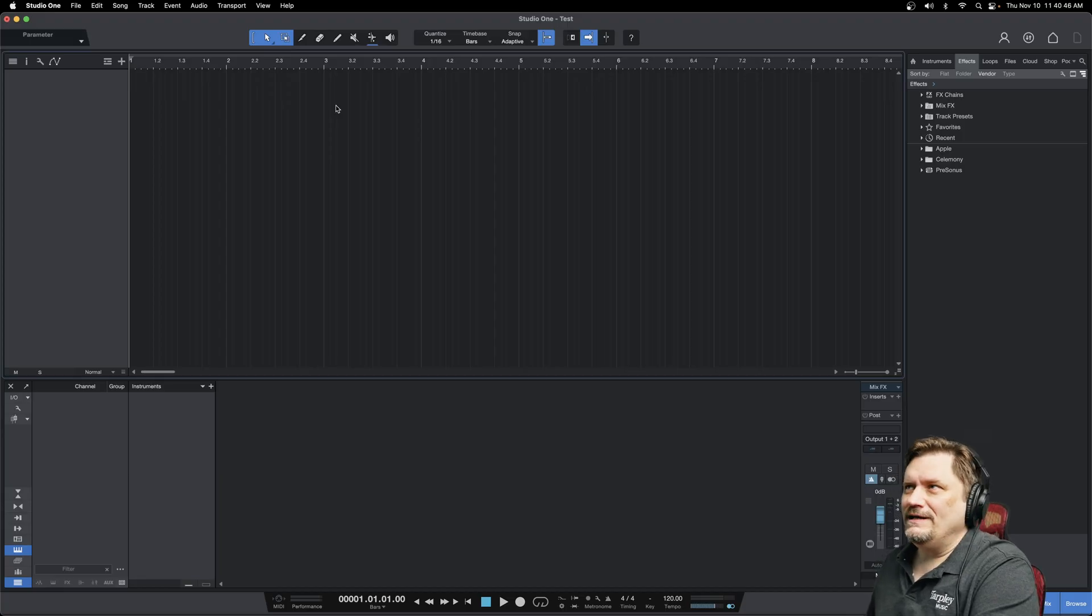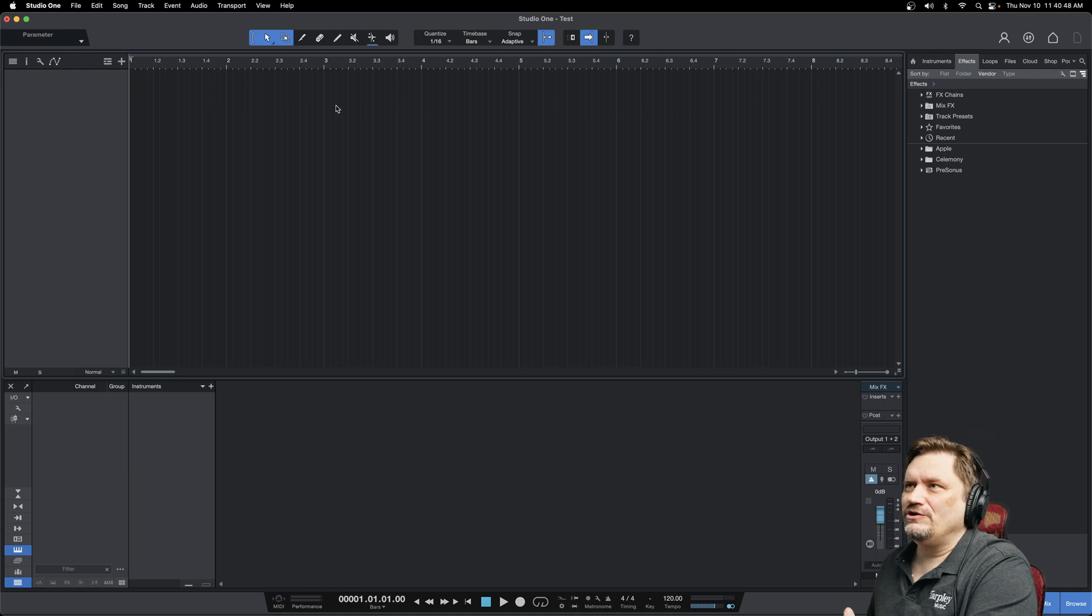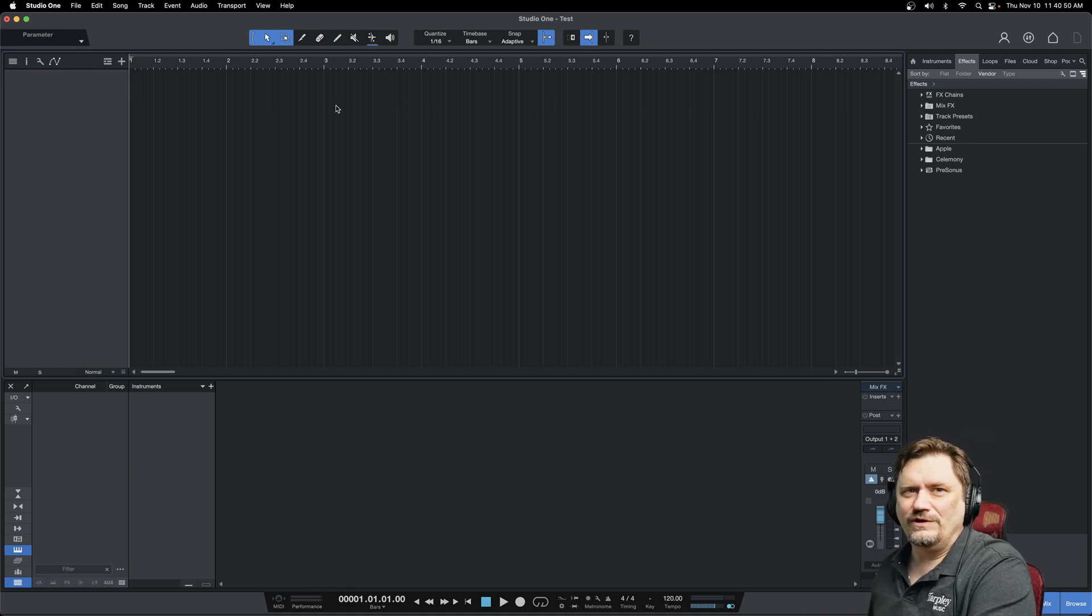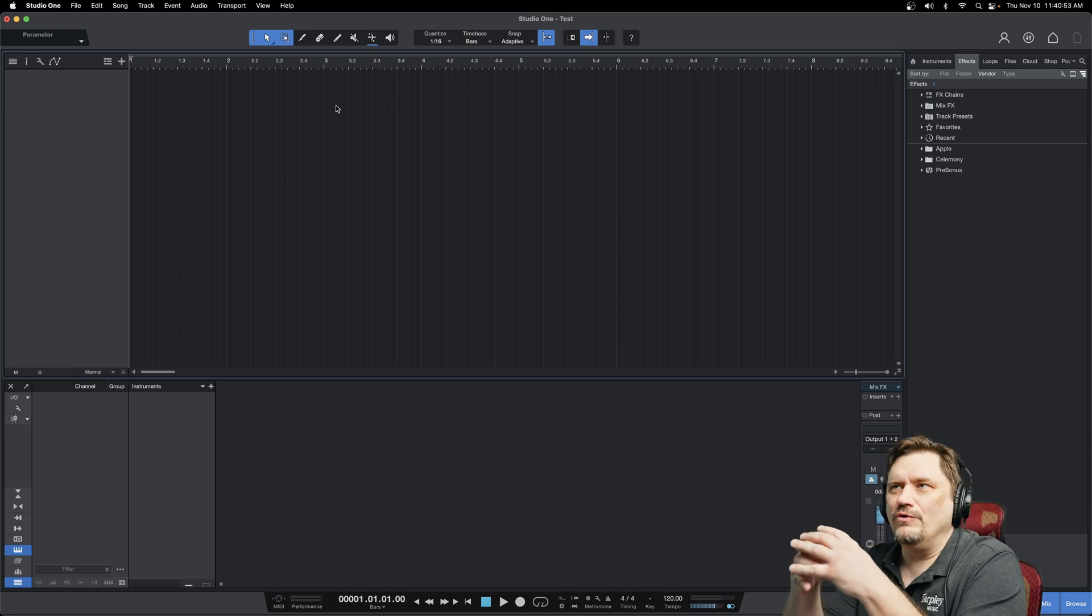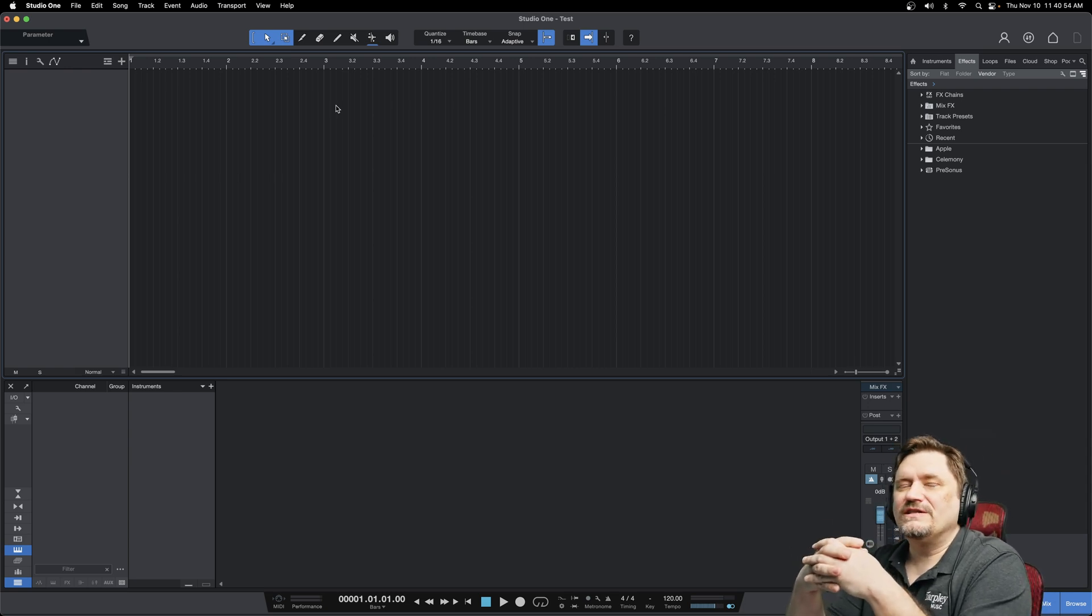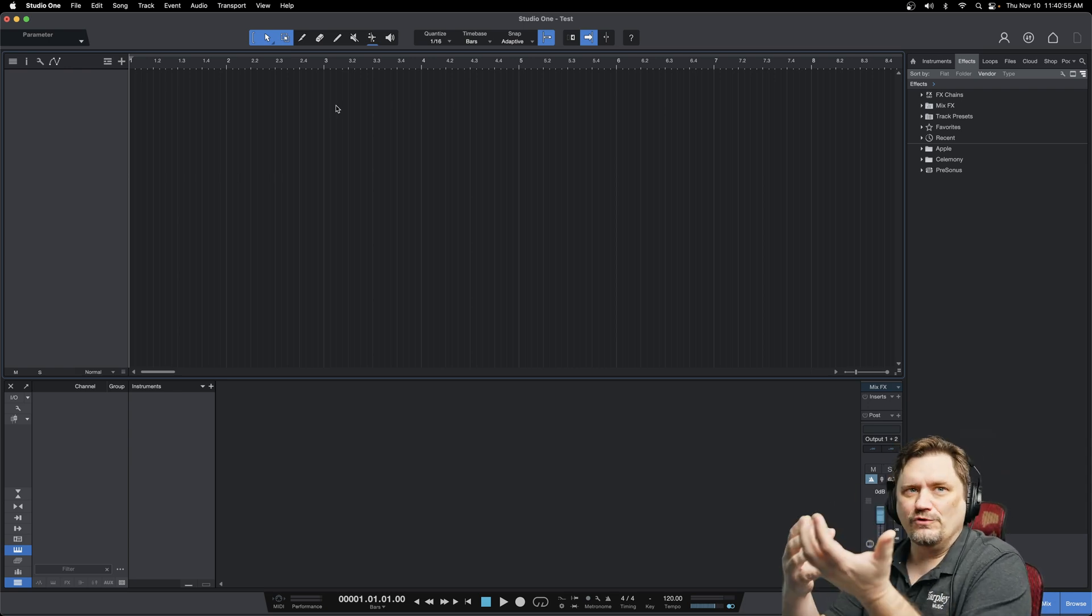Hey, James G here. Today on PreSonus Studio One I'm going to show something that I think is really important to do from an organizational standpoint when you start recording, and that's setting up your folders.